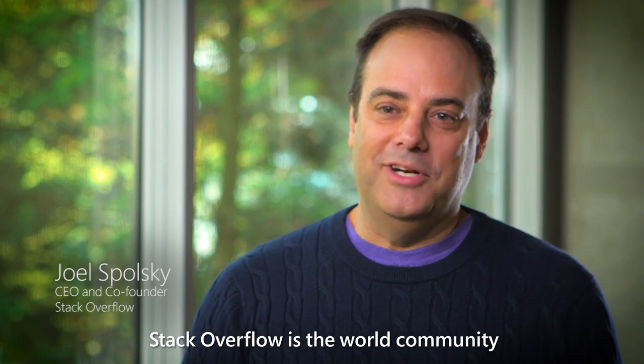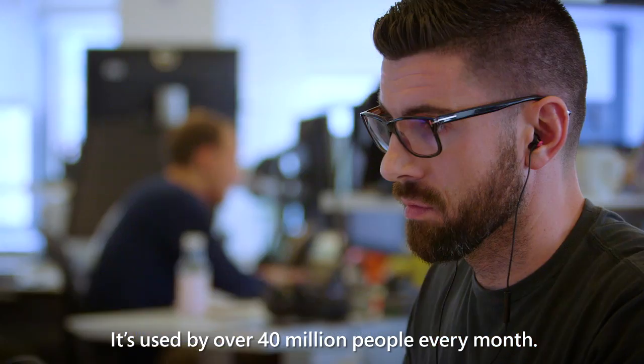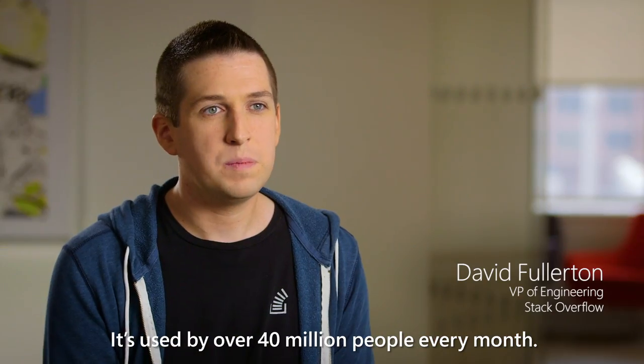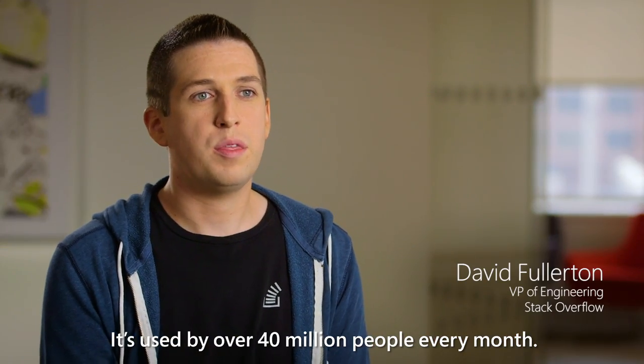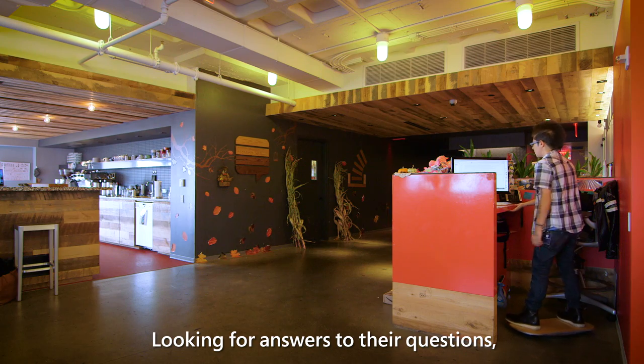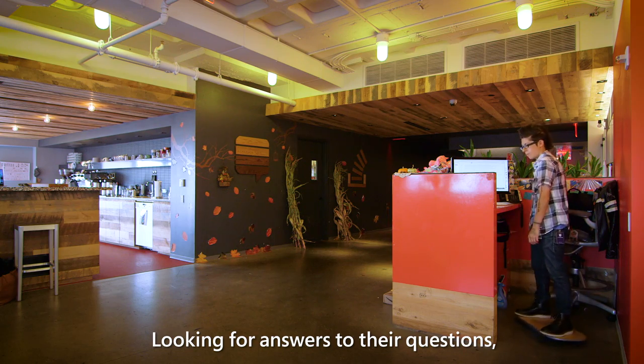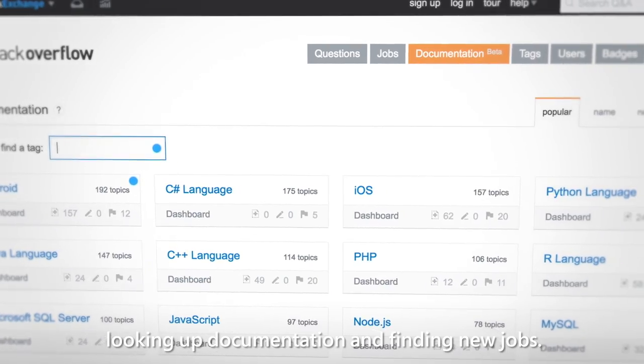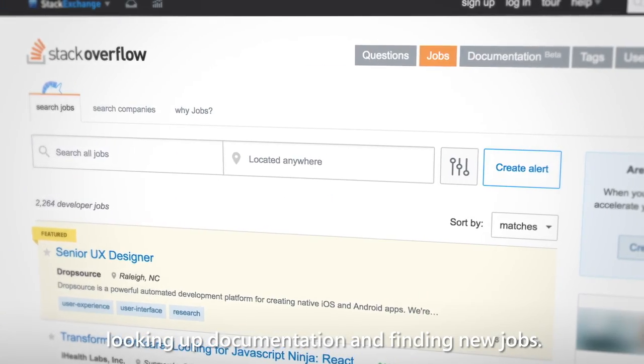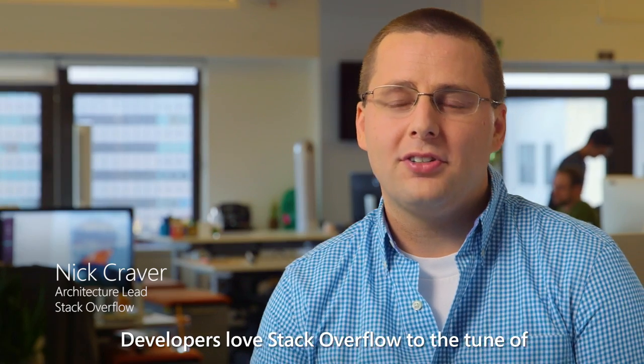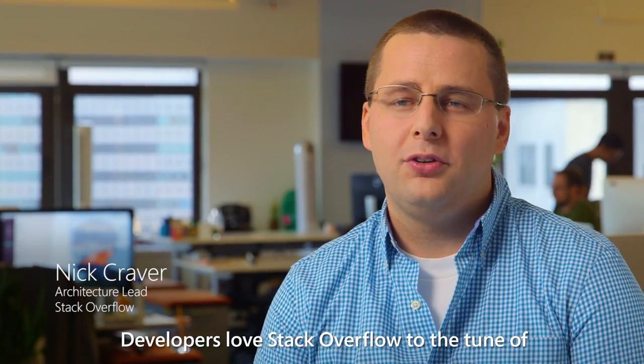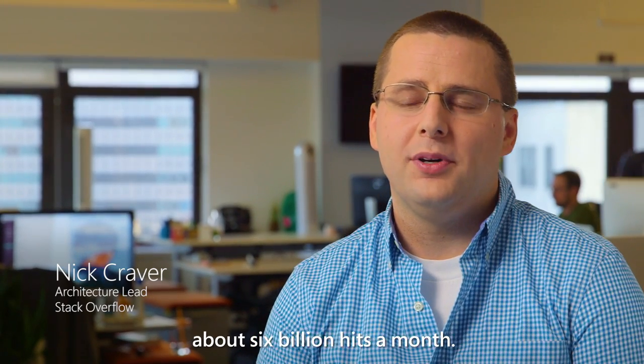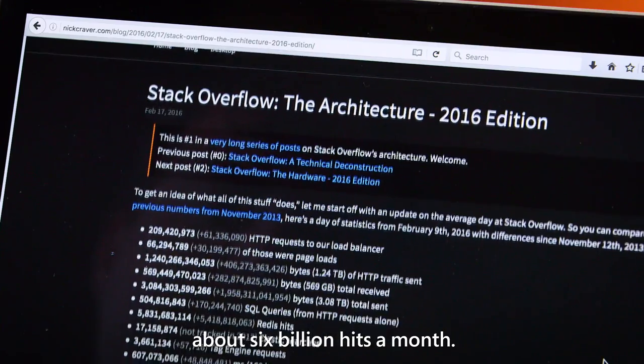Stack Overflow is the world community of software developers. It's used by over 40 million people every month, looking for answers to their questions, looking up documentation, and finding new jobs. Developers love Stack Overflow to the tune of about 6 billion hits a month.